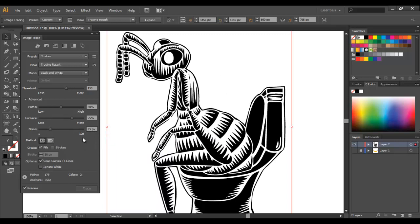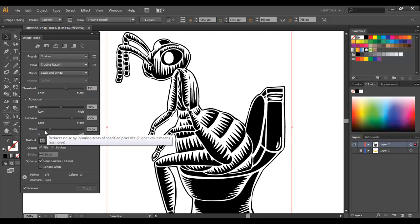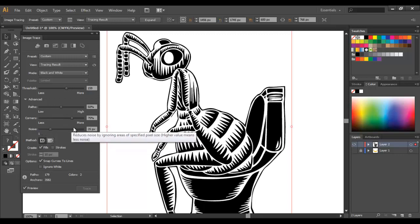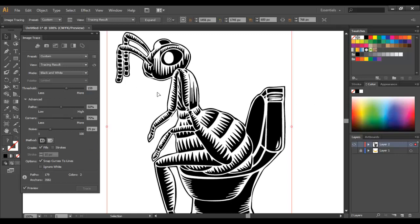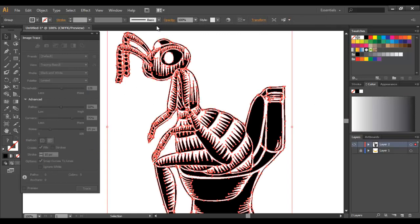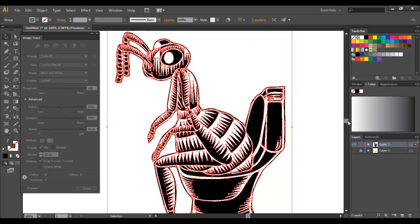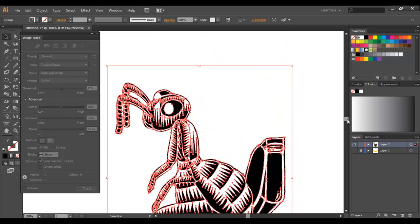You can see at the moment it's set to 25 pixels. If you make it lower then more pixels will show up, and if you make it higher then less pixels will show up. So I'm quite happy with that. I'm just going to press expand, and now you can see that there are anchors and paths around every single point in this image.